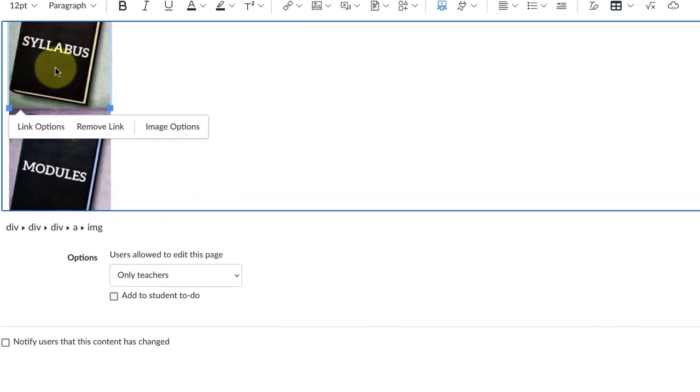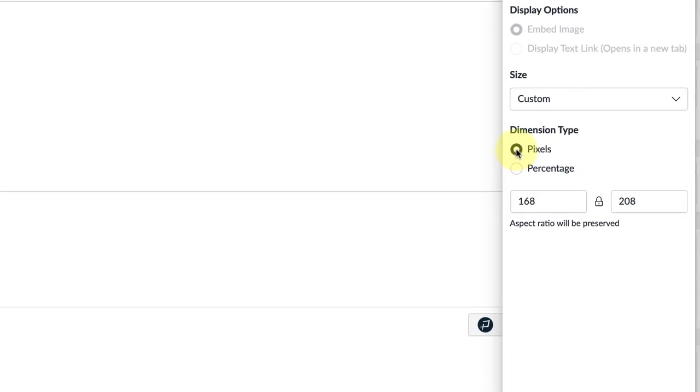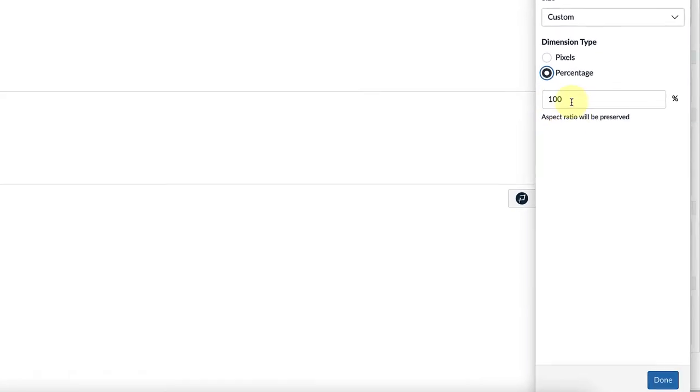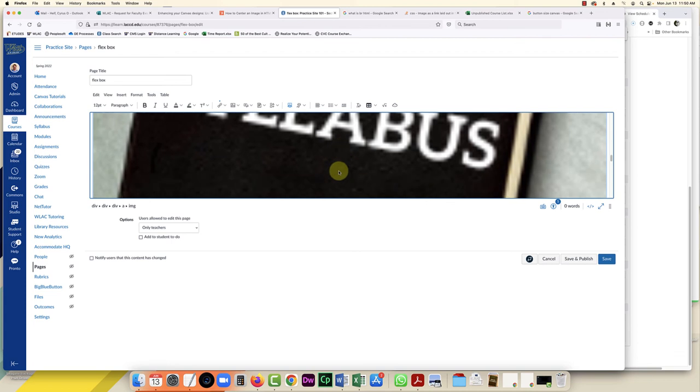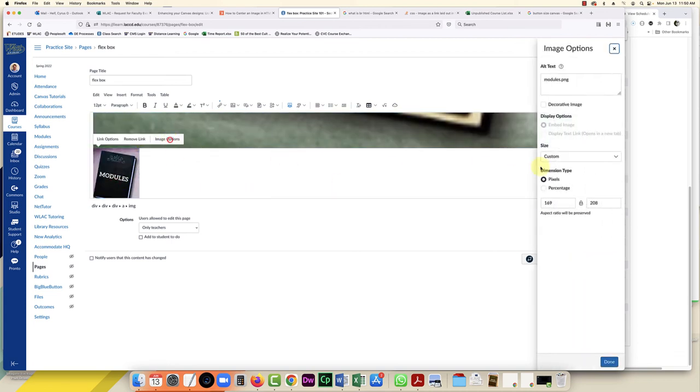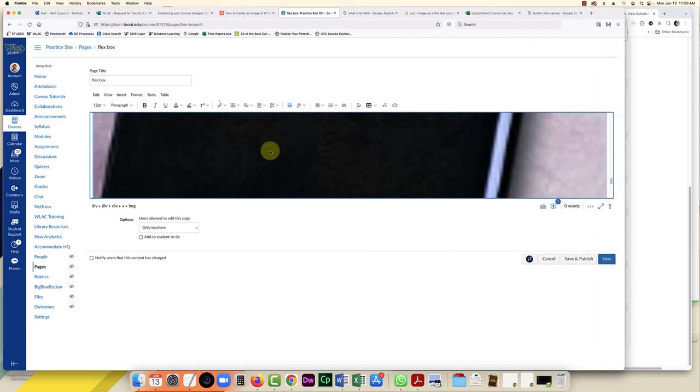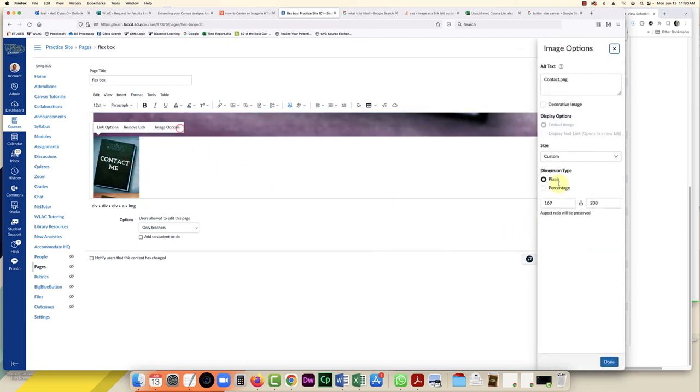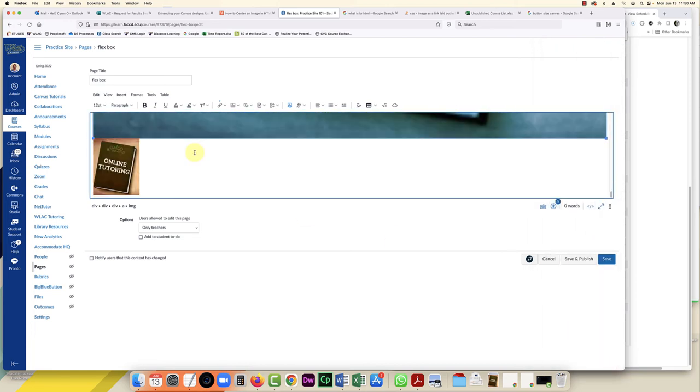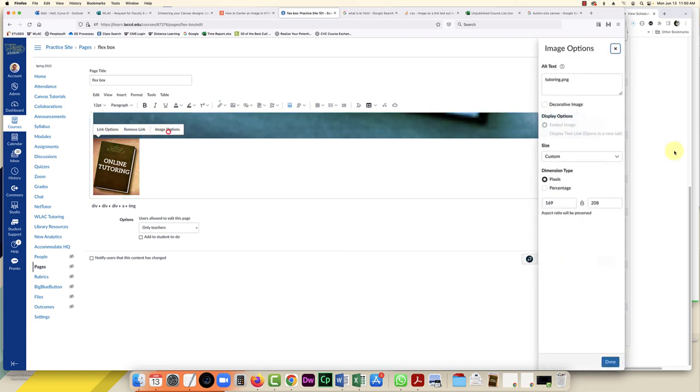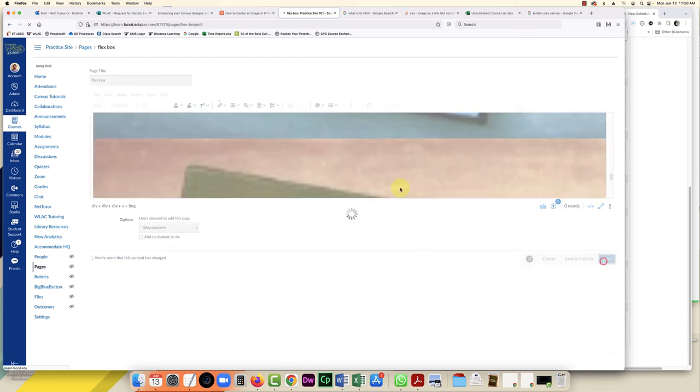And on each one of these images you're going to click on them and click image options, and we're going to change this from pixels to percentage and we're going to leave it at 100. So we'll do that - it's going to make everything look weird at first, but hopefully this will work out. All right, so now they're all at 100 percent. I'll click save.